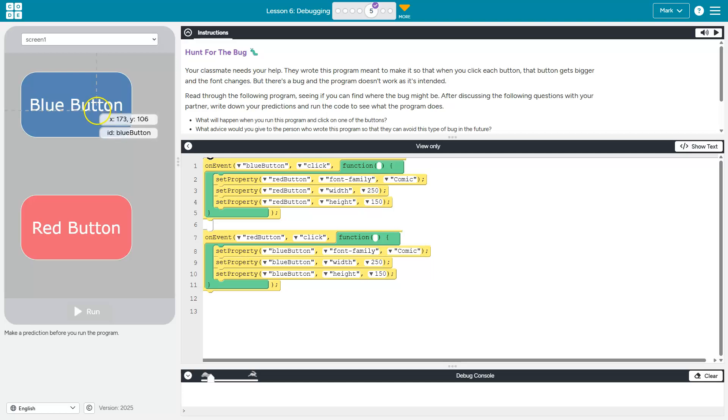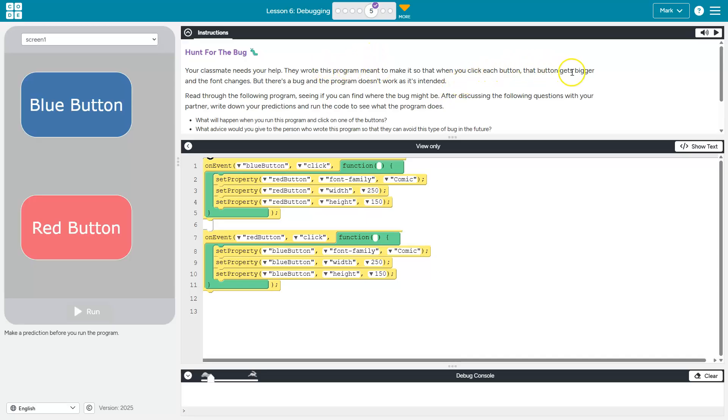Take a look at our blue button, our red button. They wrote the program meant to make it so that when you click each button, that button gets bigger and the font changes.